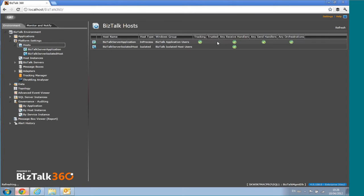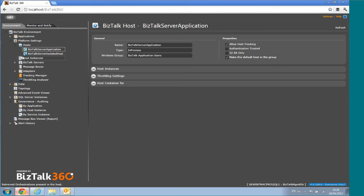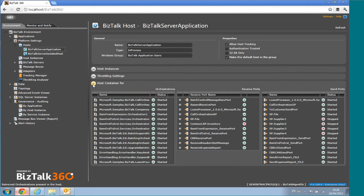For Hosts, you can see additional details — whether each host has receive handlers, send handlers, or orchestrations. There's a dashboard at the host level showing which host instances are deployed, throttling settings, and my favorite: the Host Container View. On a proper BizTalk environment you'll have multiple hosts and host instances, and the host is a logical container. This view tells you exactly what's running inside each host.